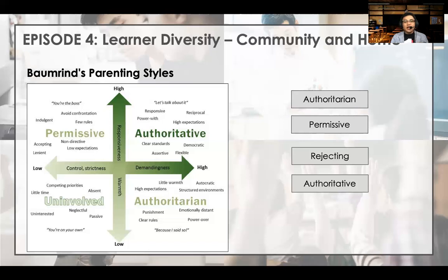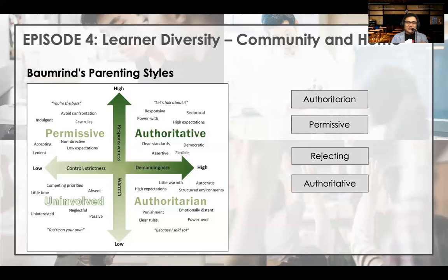The third type is uninvolved, also called rejecting-neglecting in other textbooks. These parents are disengaged from their children — neither demanding nor responsive — and provide no structure, supervision, support, or guidance. They are absent; they're there but not really there. Children do not feel the warmth of their parents, and are found to be least competent in their overall functioning and adjustment because they are not supported properly.